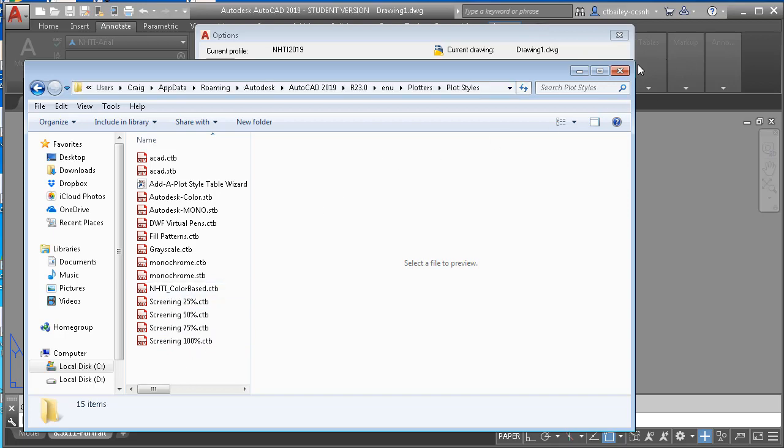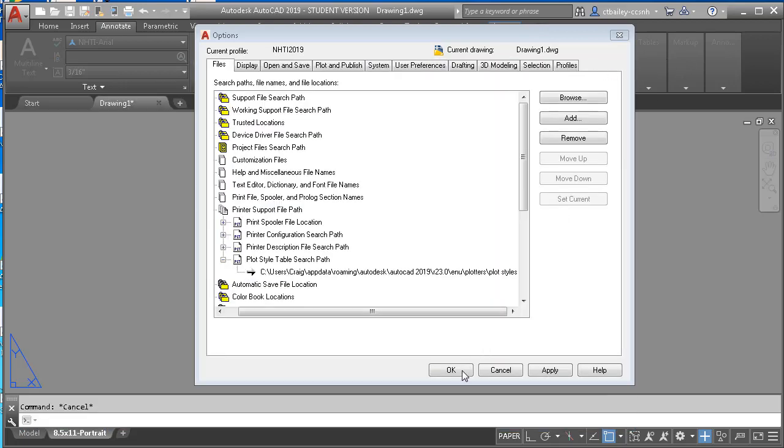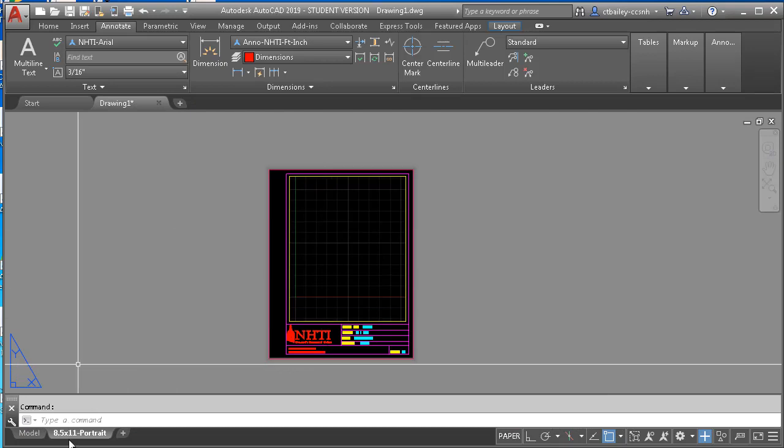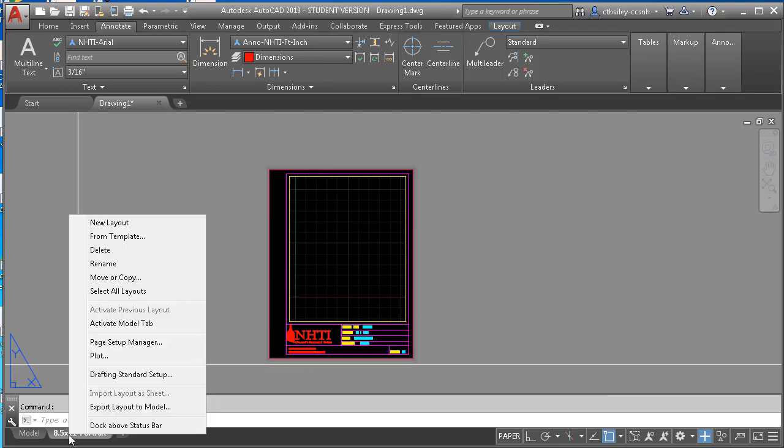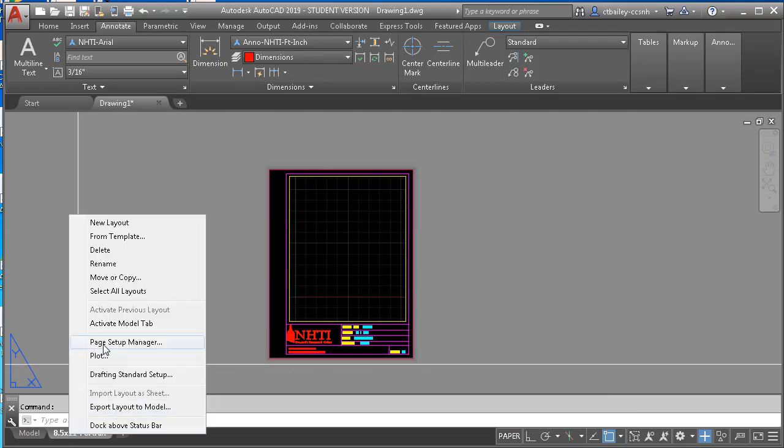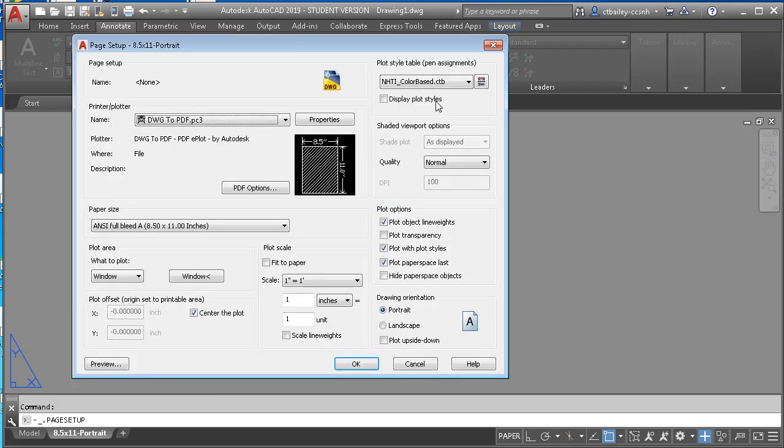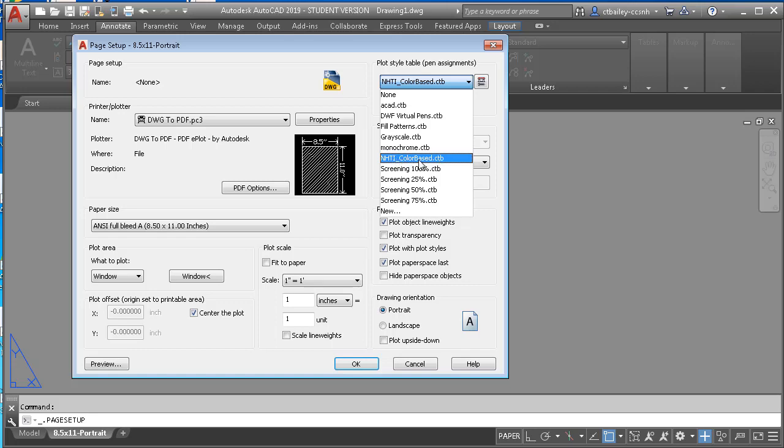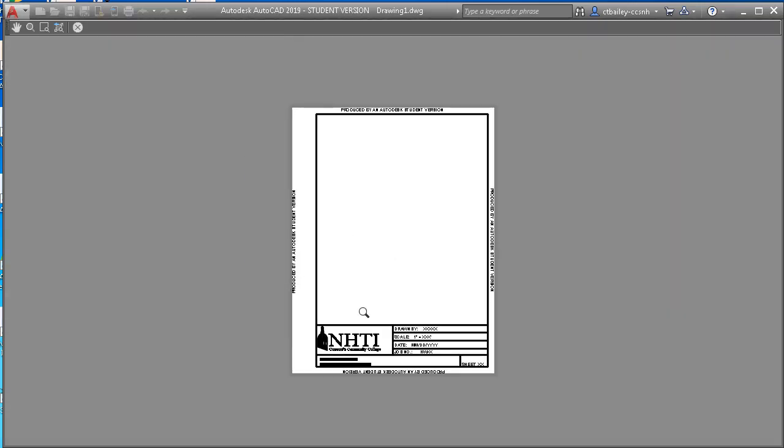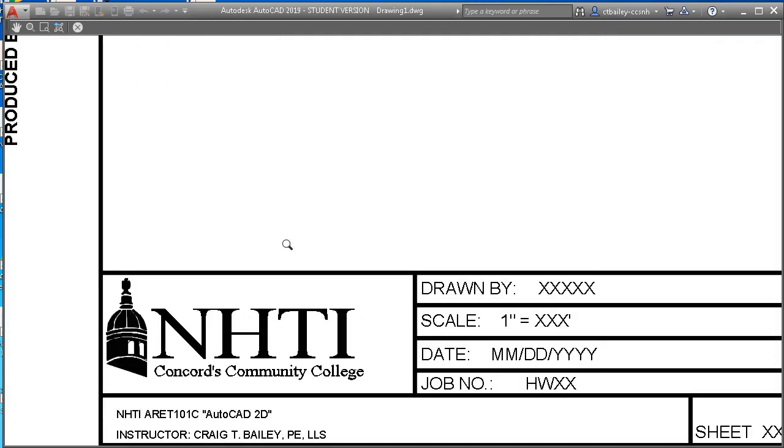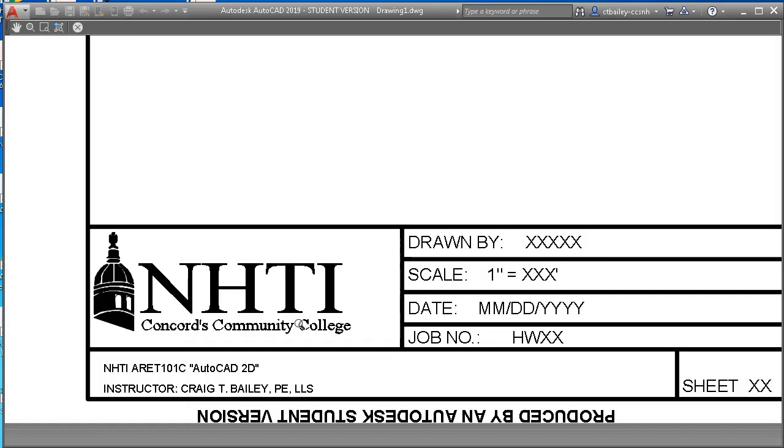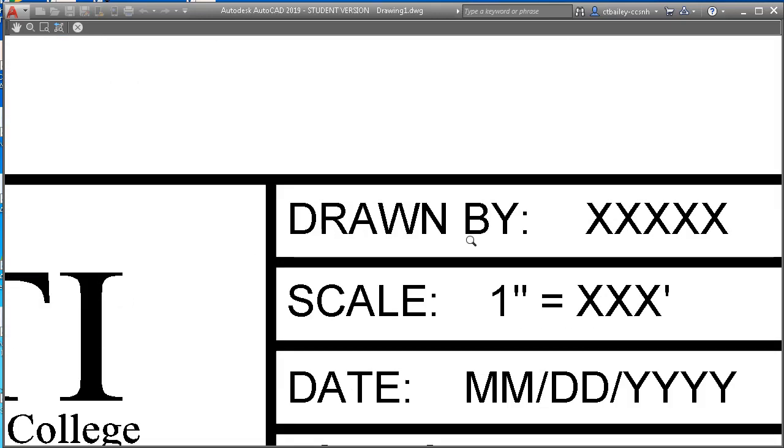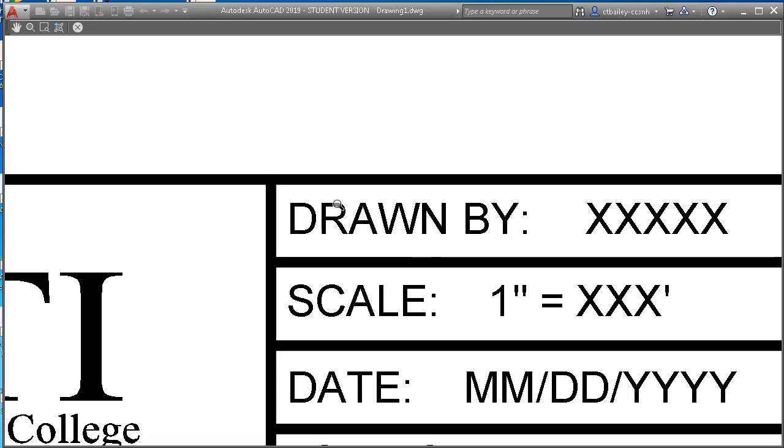All right. I'm going to close that and hit OK there because I really didn't make any changes. And now if I right click, select page setup manager, modify, and lo and behold, my NHTI color based CTB file is no longer missing. And then I hit preview. And that's how we like it to look. Nice bold borders. Crisp letters.